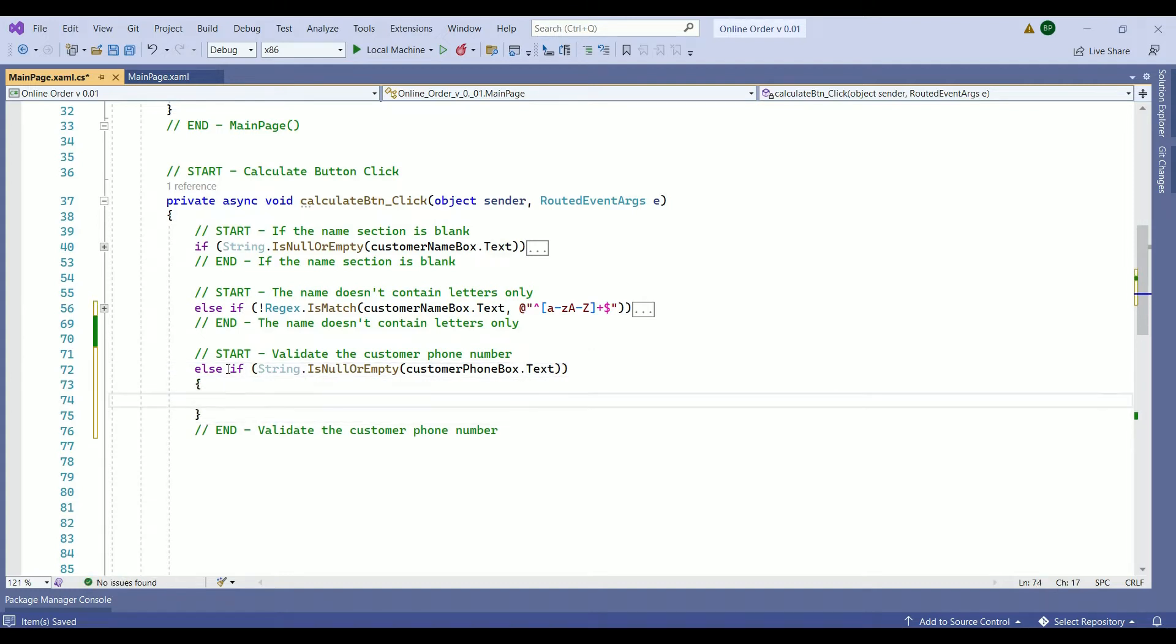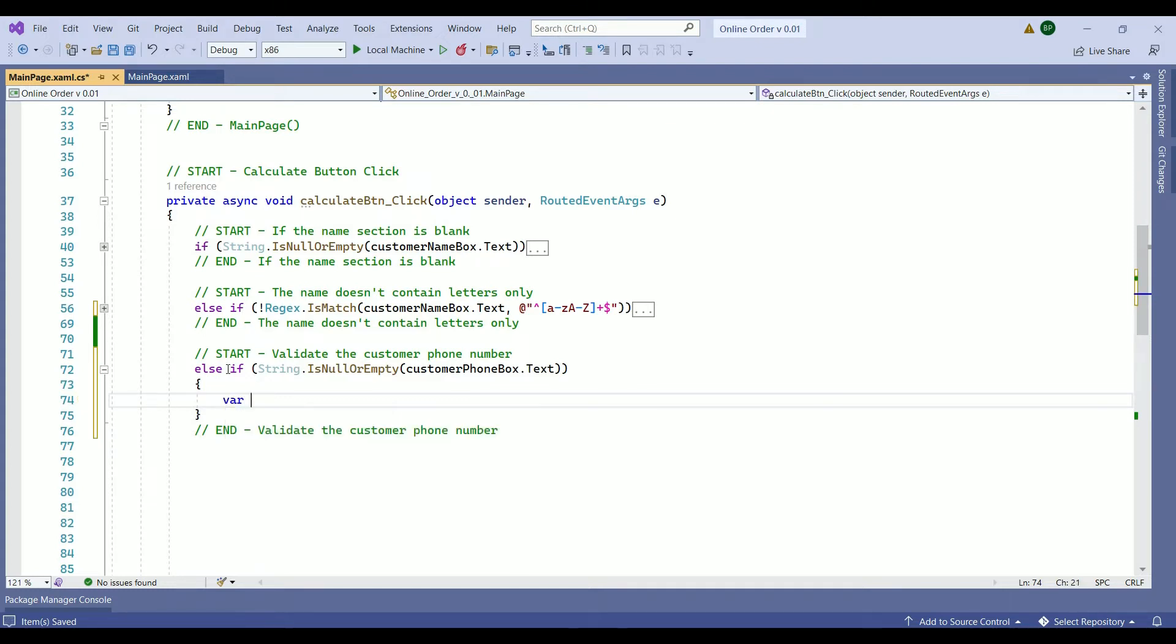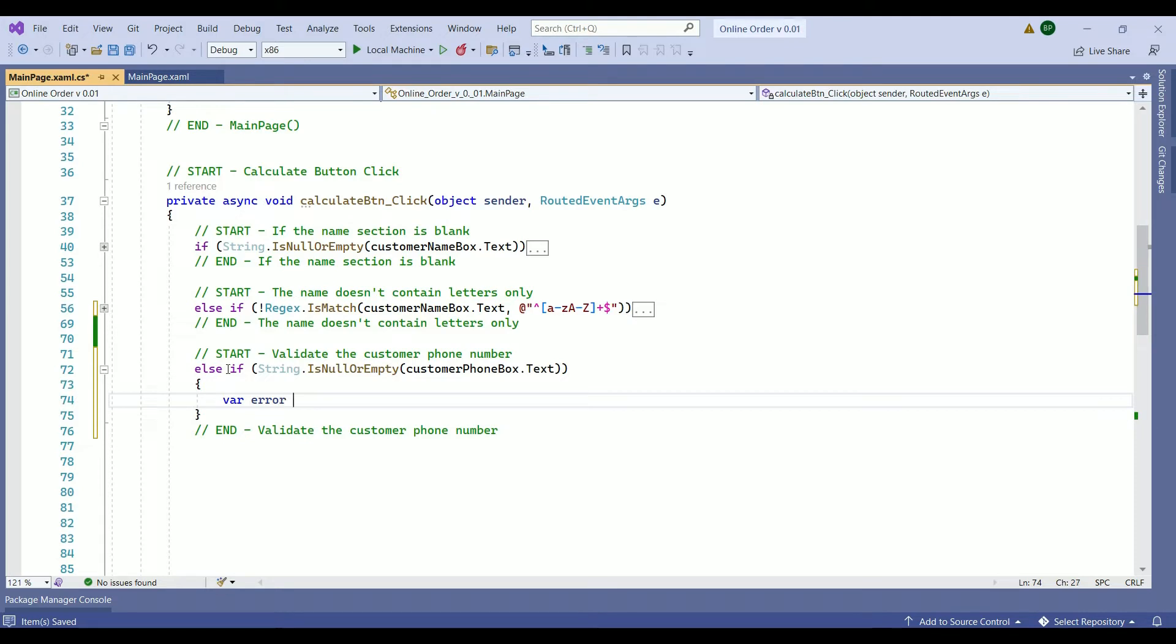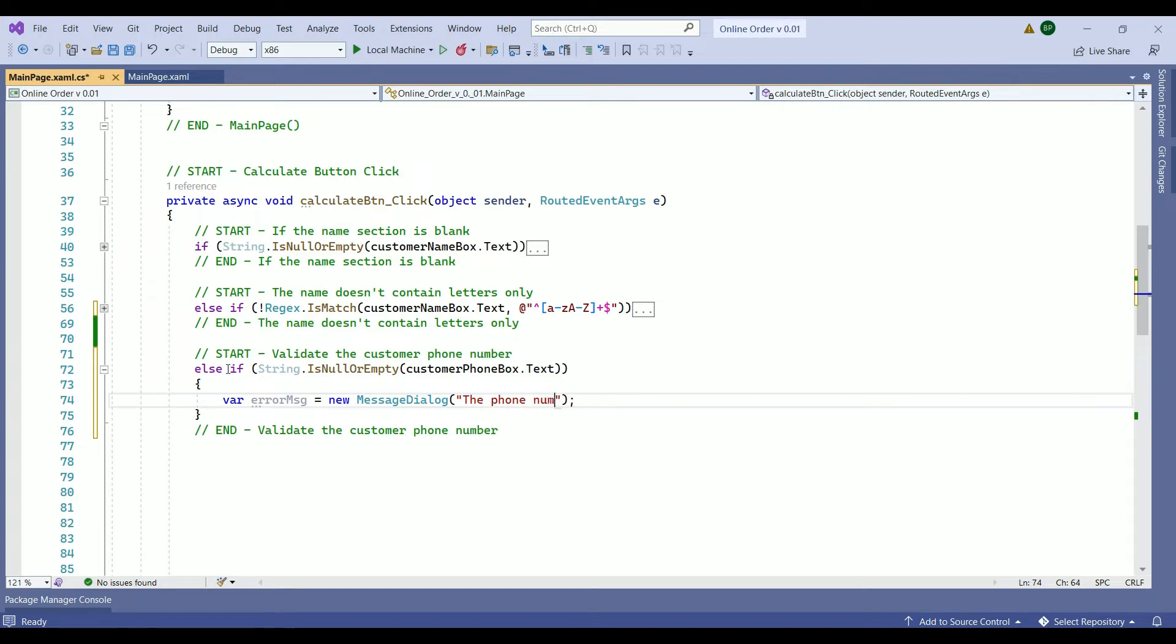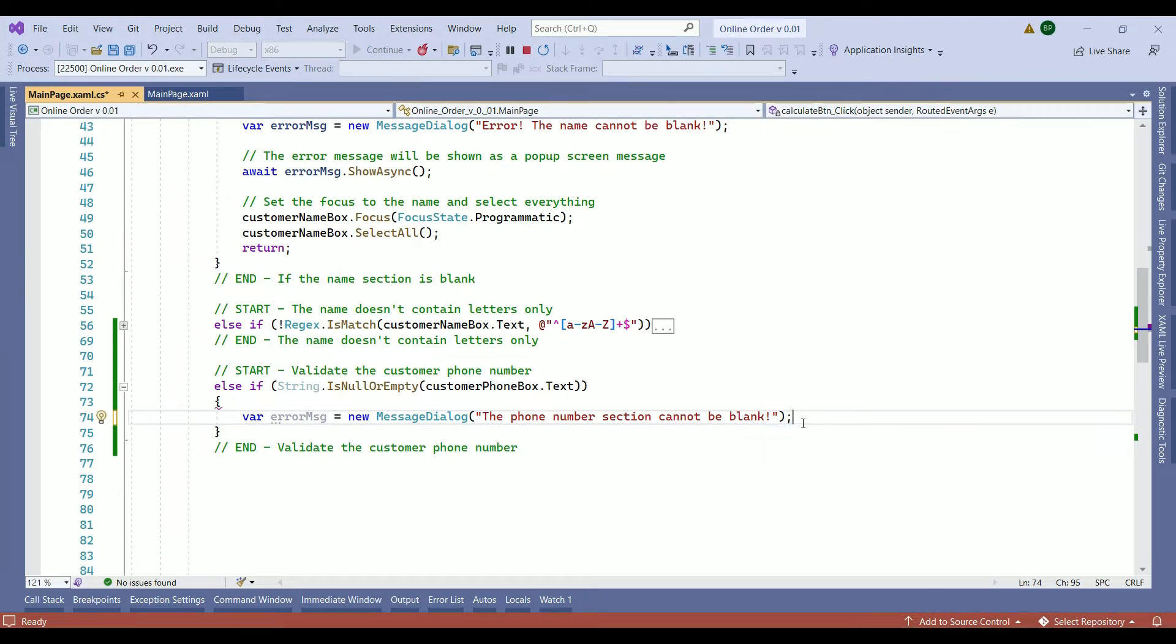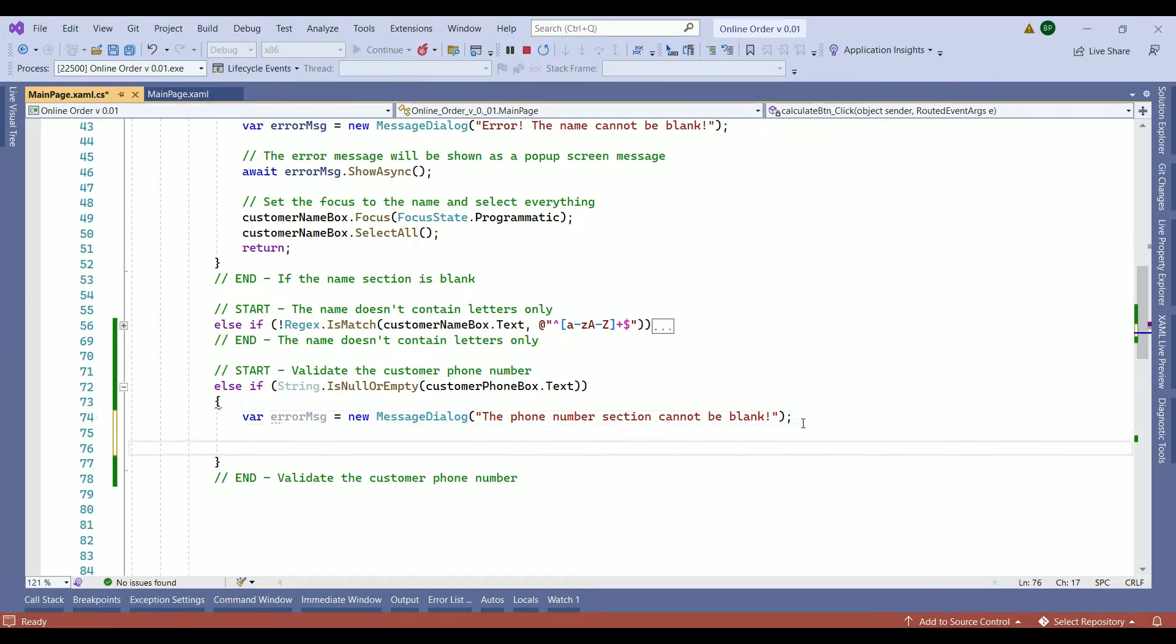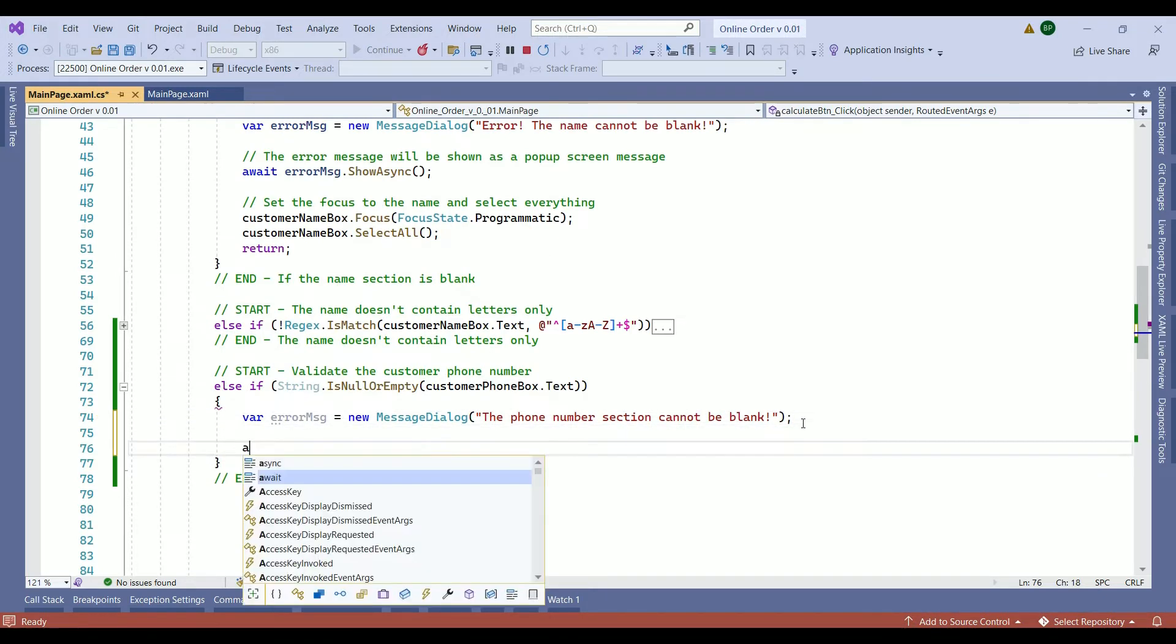Within the condition, it will be exactly the same thing we've done for our customer name box. We need to create an error message. And we need our message dialog to create the error message. Within the parentheses, we want to write down the phone number. Once we create our error message, we are going to show it on the screen.